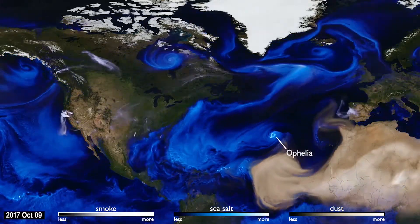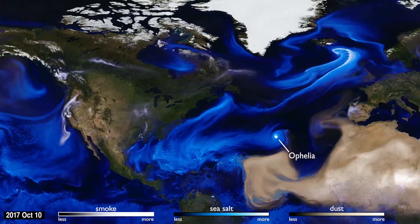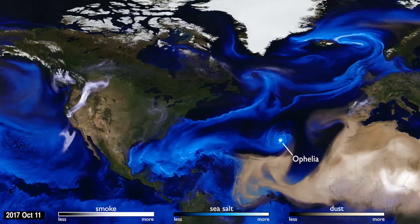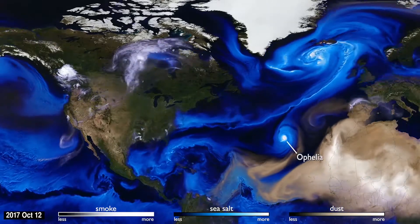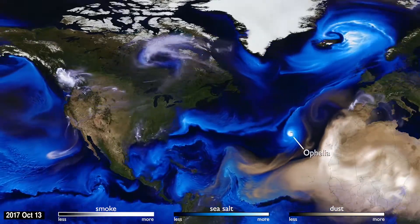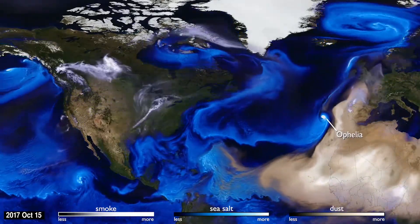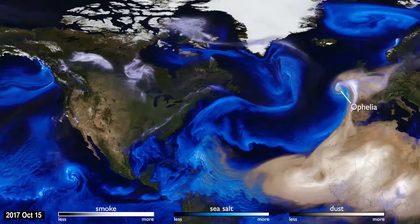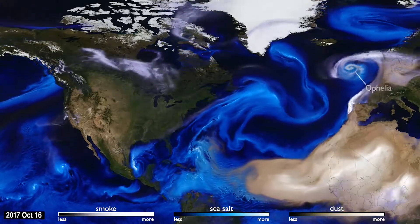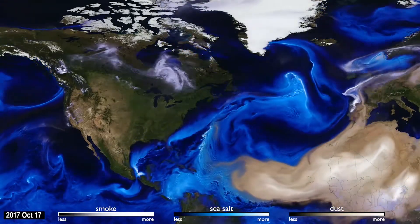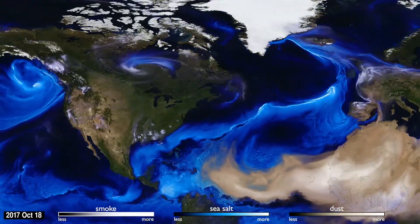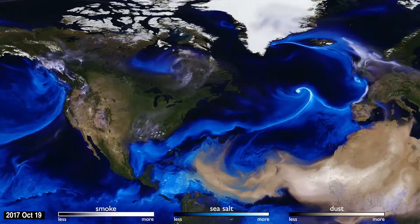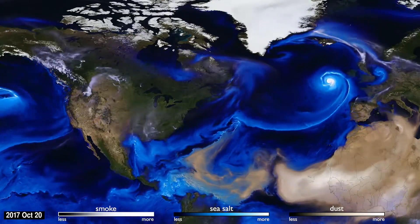Hurricane Ophelia was very unusual. It headed northeast, pulling in Saharan dust and smoke from wildfires in Portugal, carrying both to Ireland and the UK. This aerosol interaction was very different from other storms of the season.